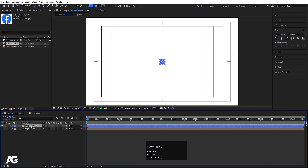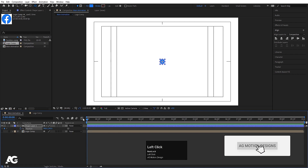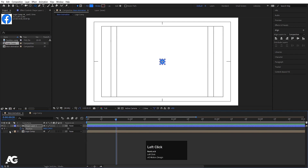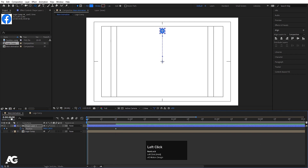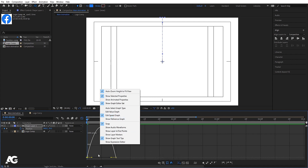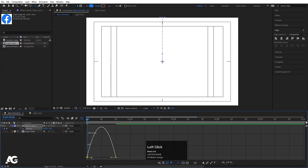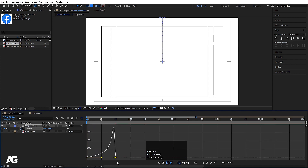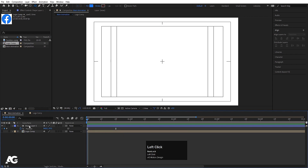We need to reuse this shape layer again and again, so press P for Position, create one keyframe, zoom in, go to around 20 frames, create another keyframe, go to the start and bring this upward — I want a falling animation like this. Select those keyframes, hit F9, go to the Graph Editor, select the speed graph, right-click to make sure you're in Edit Speed Graph, then move the handles to shape the easing.